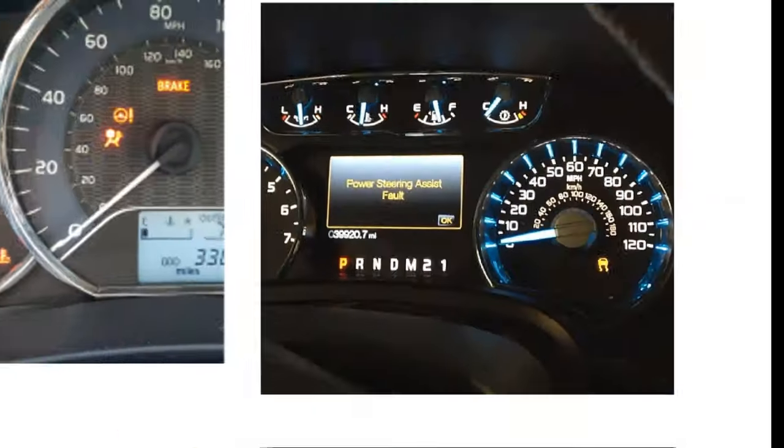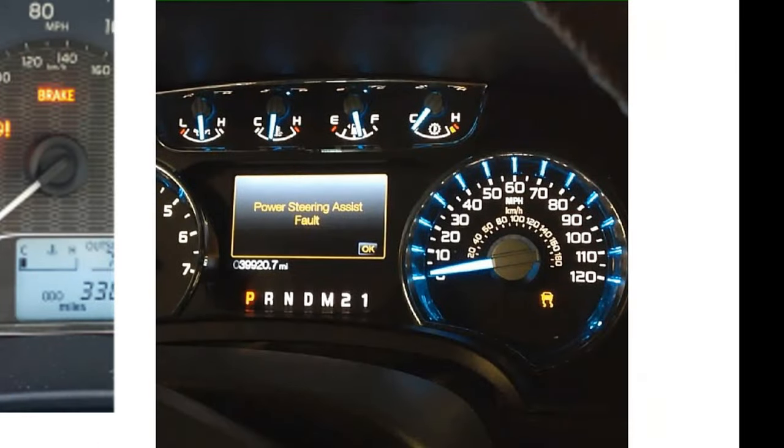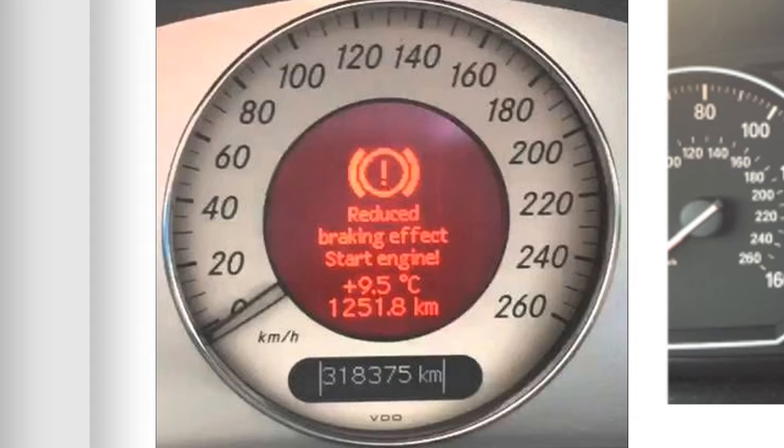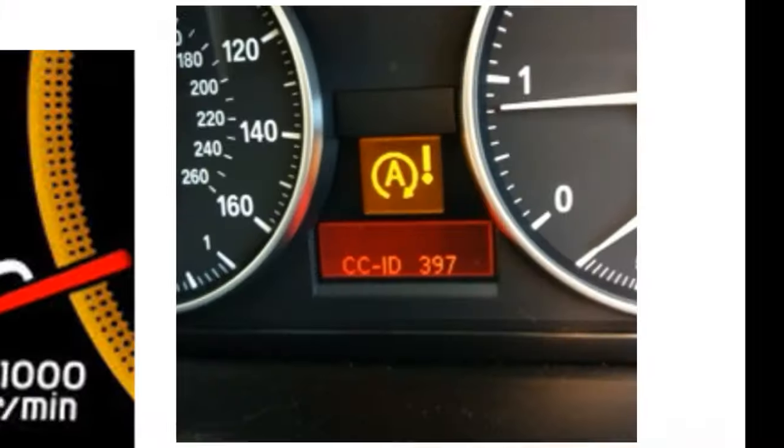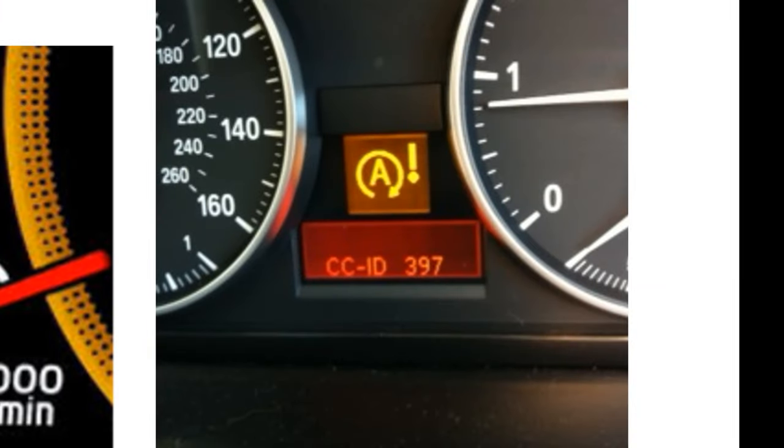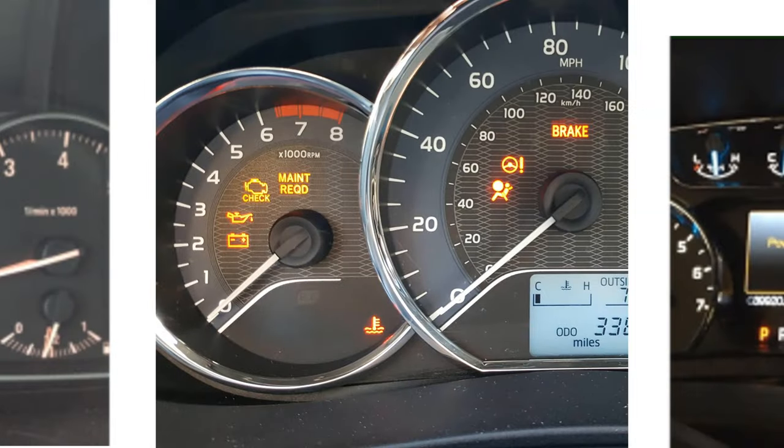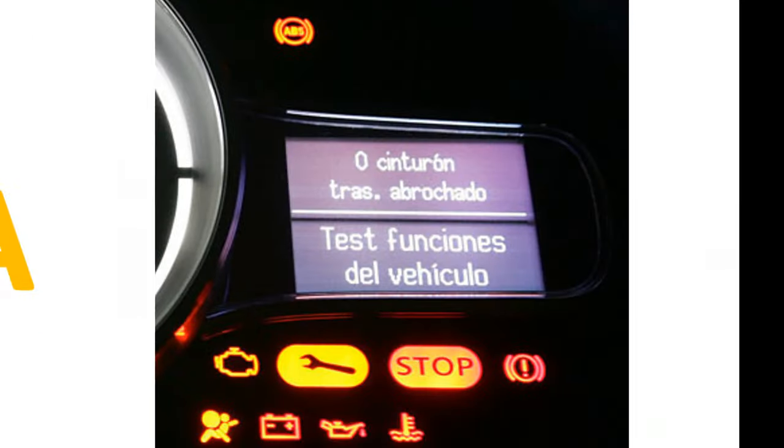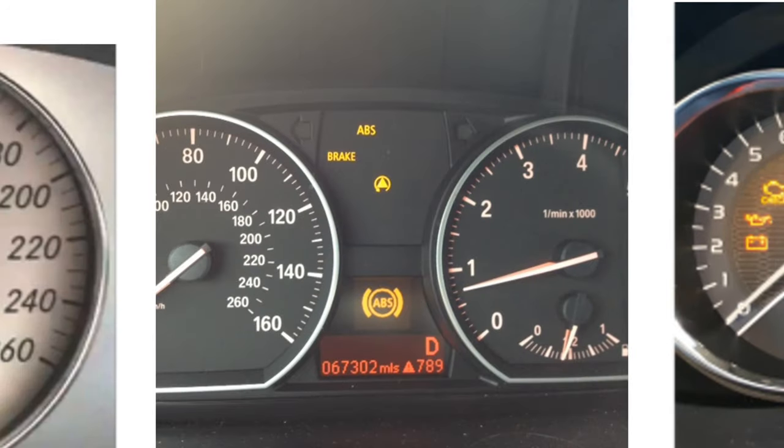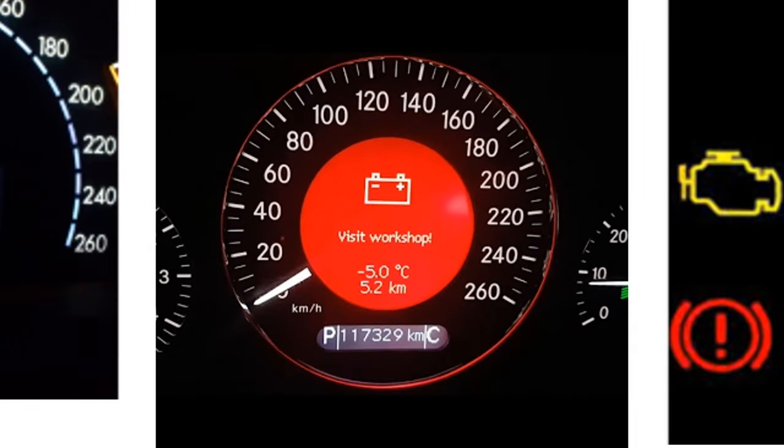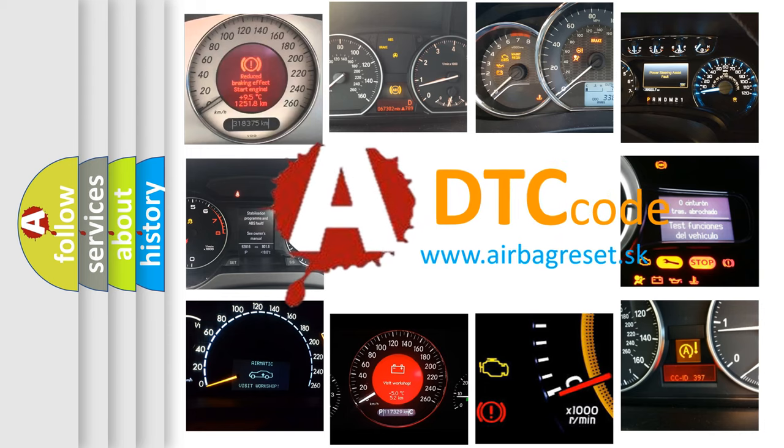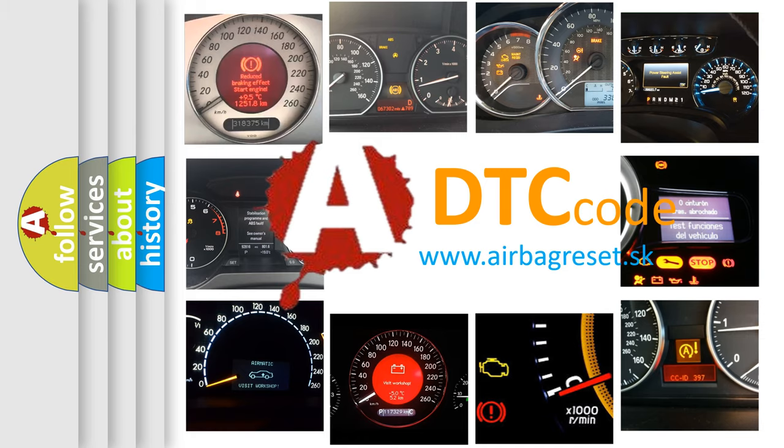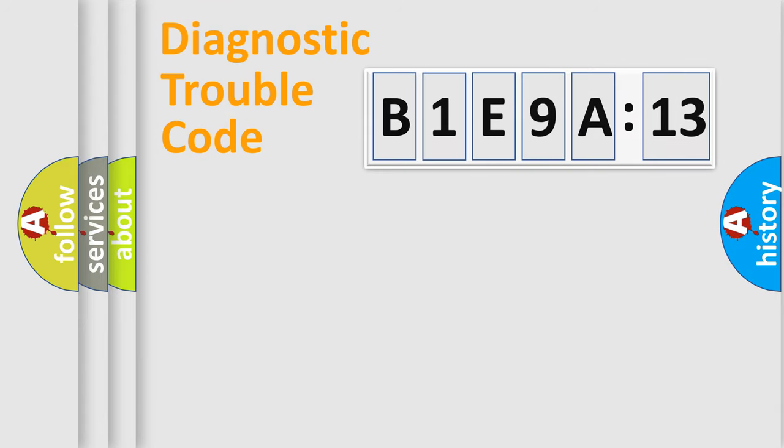Welcome to this video. Are you interested in why your vehicle diagnosis displays B1E9A13? How is the error code interpreted by the vehicle? What does B1E9A13 mean, or how to correct this fault? Today we will find answers to these questions together.